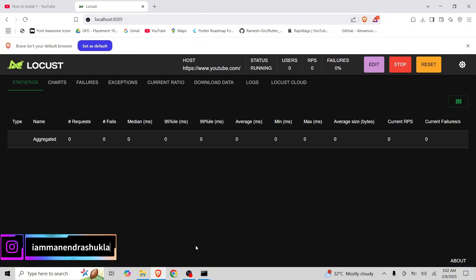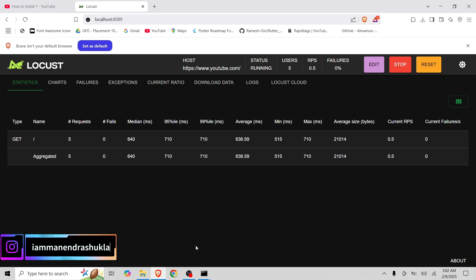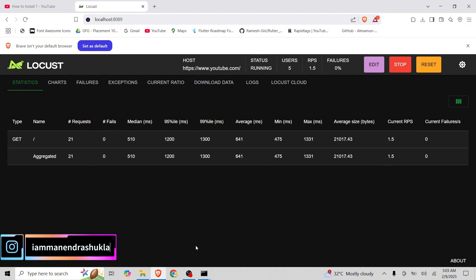Let's start this and let's see the performance of YouTube when five concurrent users open youtube.com. Is there any failure and all. Everything we are going to see here and once the request is done, we will see the status is running. We will see the status is stopped.